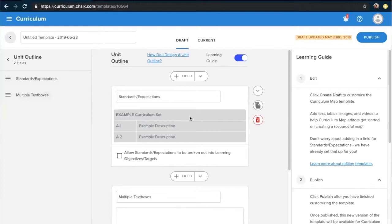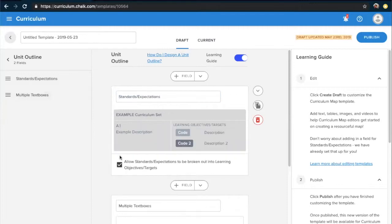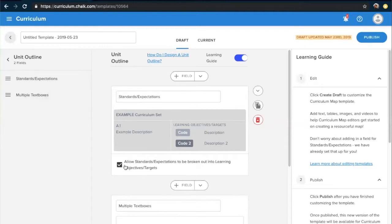Within a given template, there are two different fields you can set up. The first is the standards field, where you'll be able to track all the standards that align to this unit. You can change the title of this field and also have the option to enable learning targets, which will add more flexibility and change the layout of your standards field. If you'd like to learn more about learning targets, search for them in our support center. It's important to note that within a given unit template, you'll only ever have one standards field — you can change its order and title, but never have more than one.